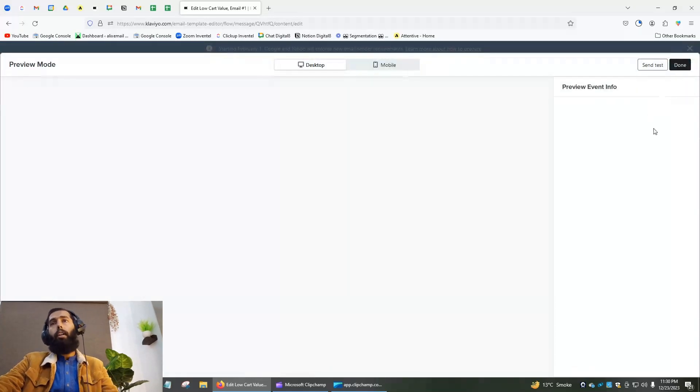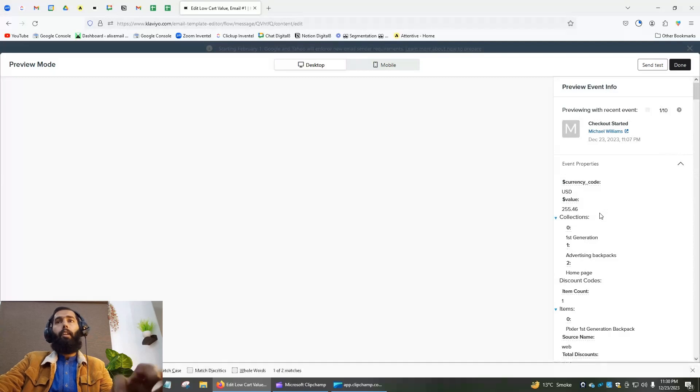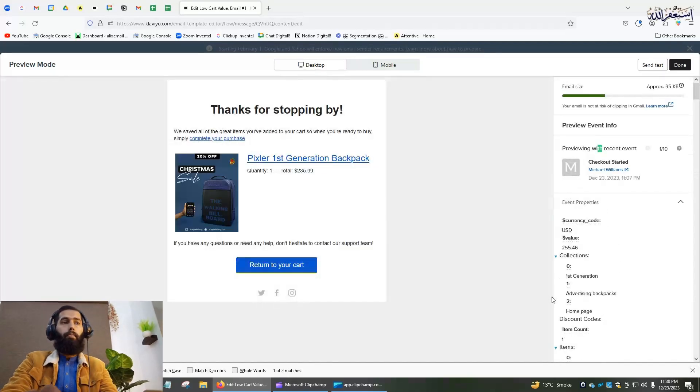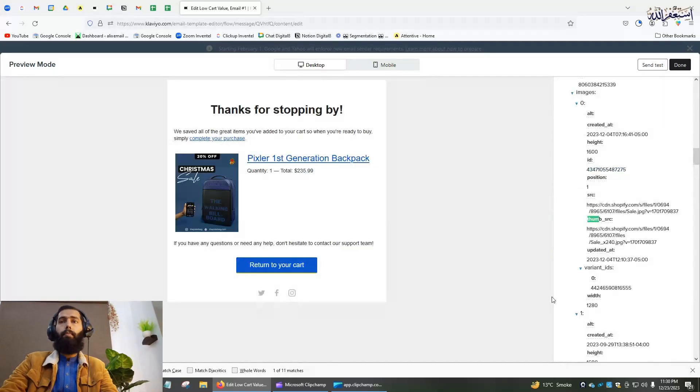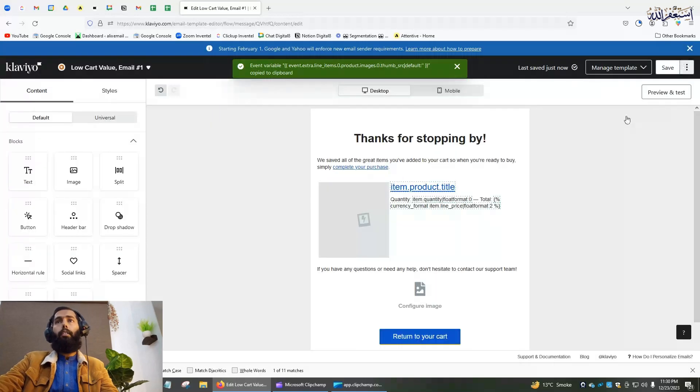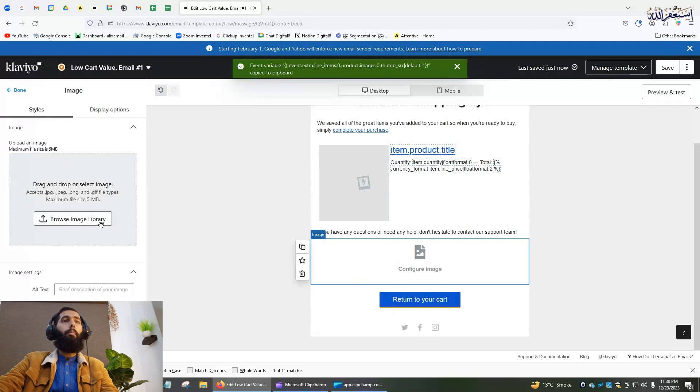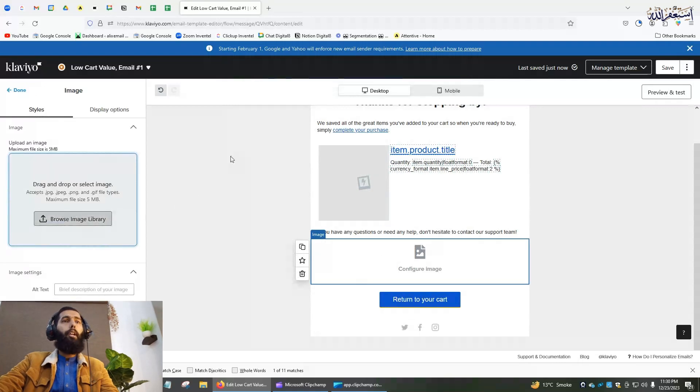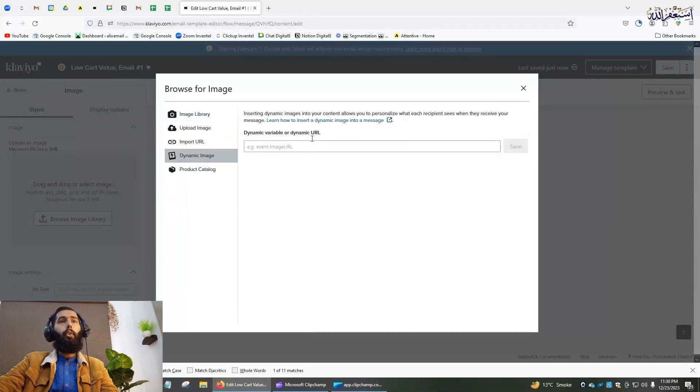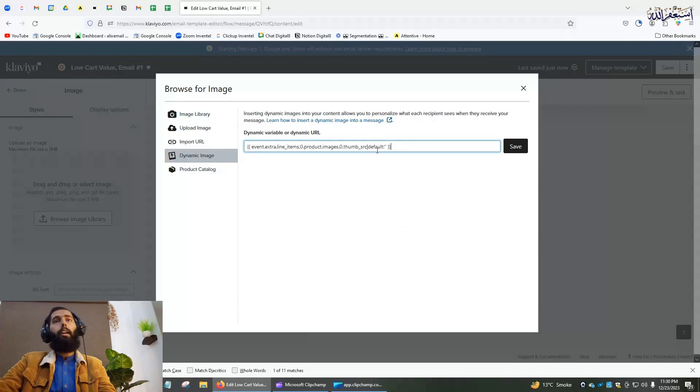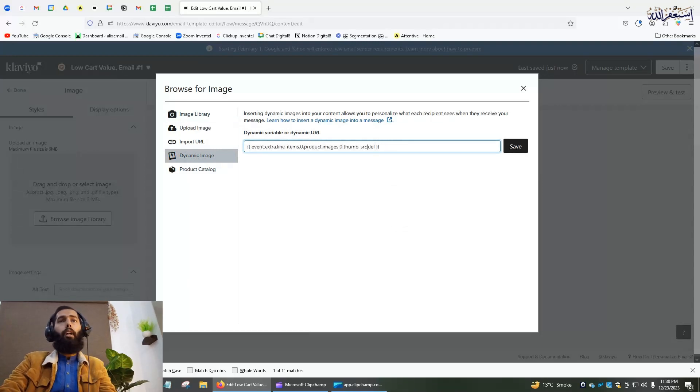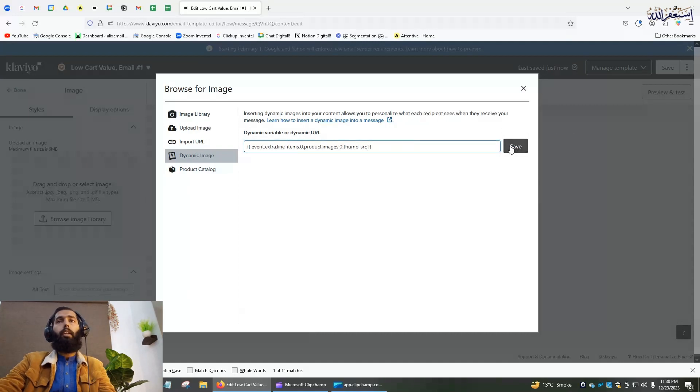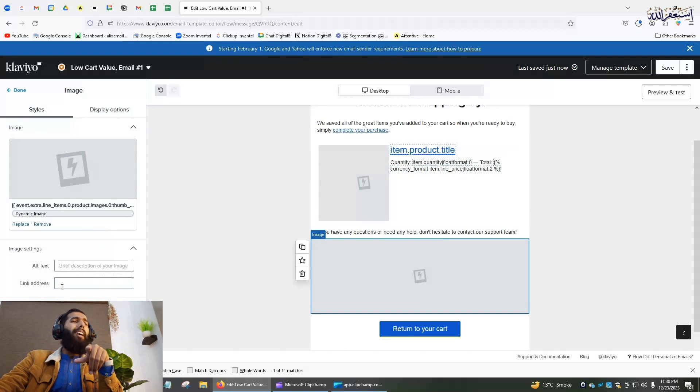Search for 'source', done. Go back to the image section, browse my library, then dynamic image. Take the dynamic tag, remove the default text, and click save.